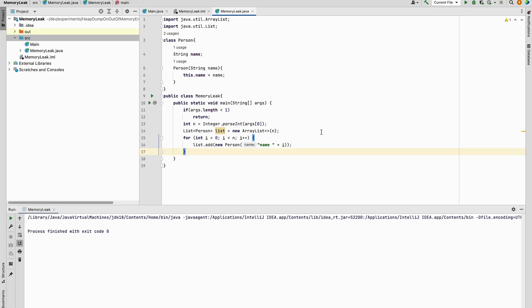First of all, we create a small Java program to simulate an out of memory error. So I have this Java program with the main method and it allocates a list of this class Person of size N, where N is given as an argument.